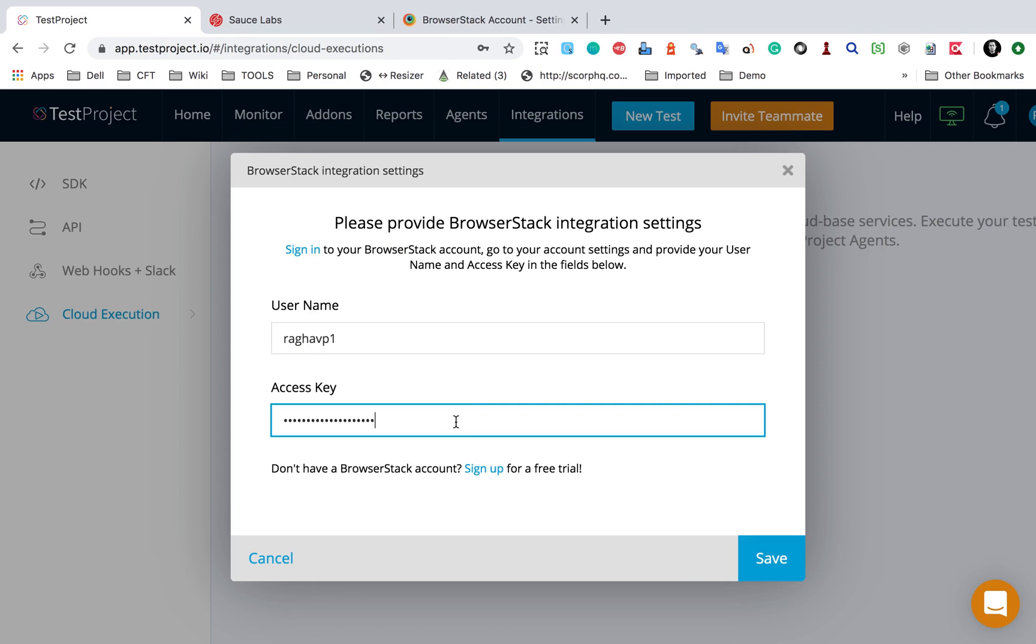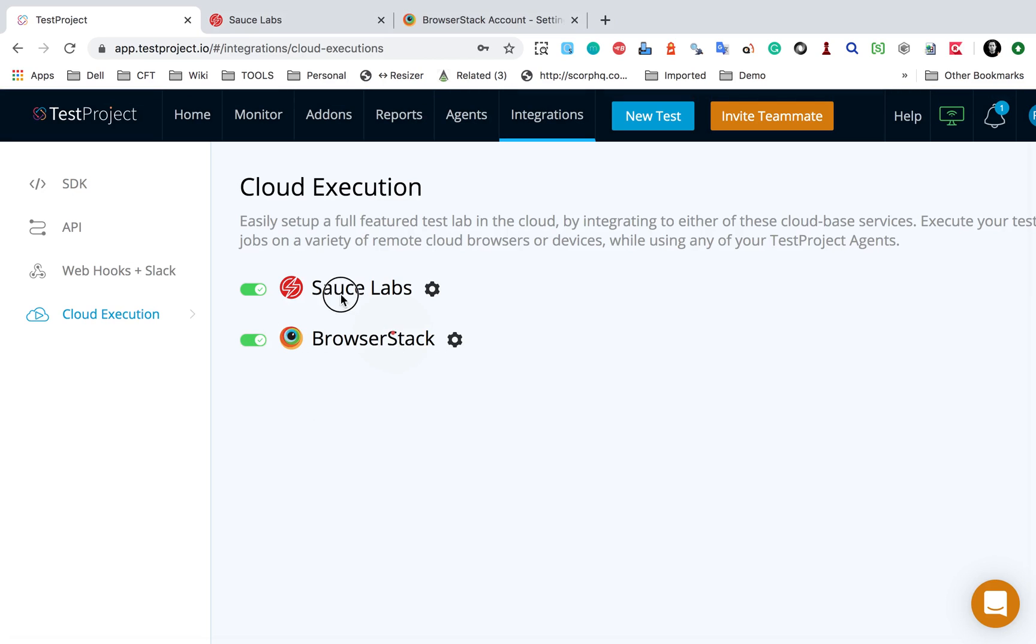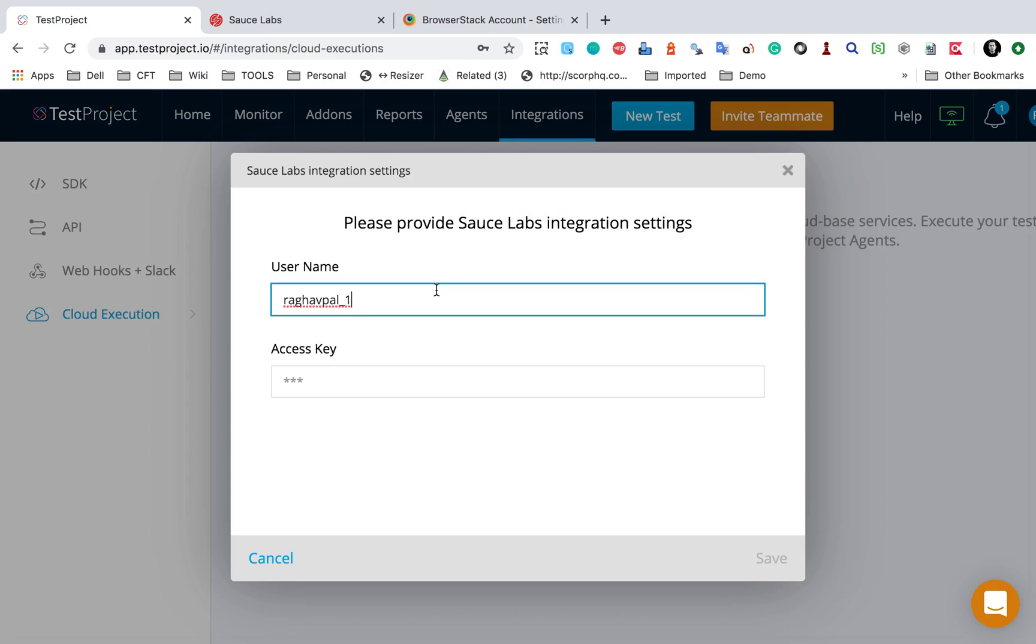This is my access key. I will provide this access key here and then say save. This should enable the integration with BrowserStack. So now both of these integrations are enabled. We also have settings here if I want to change anything. Now if I go to my project,